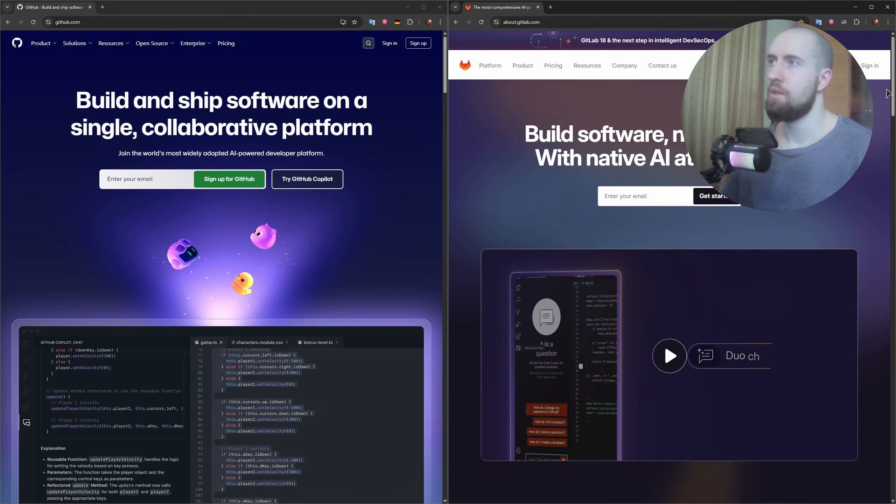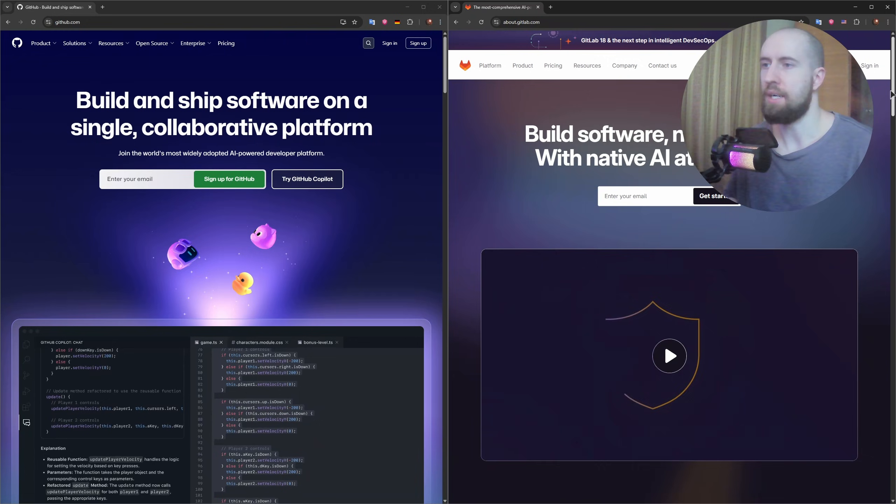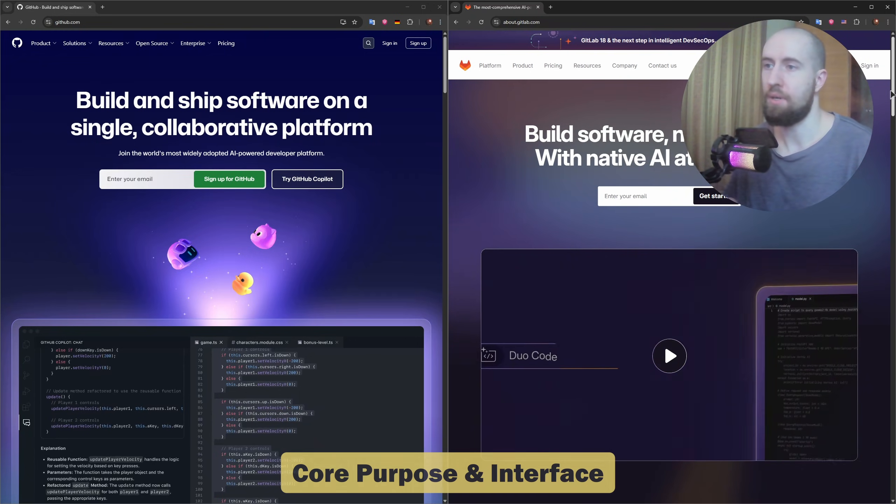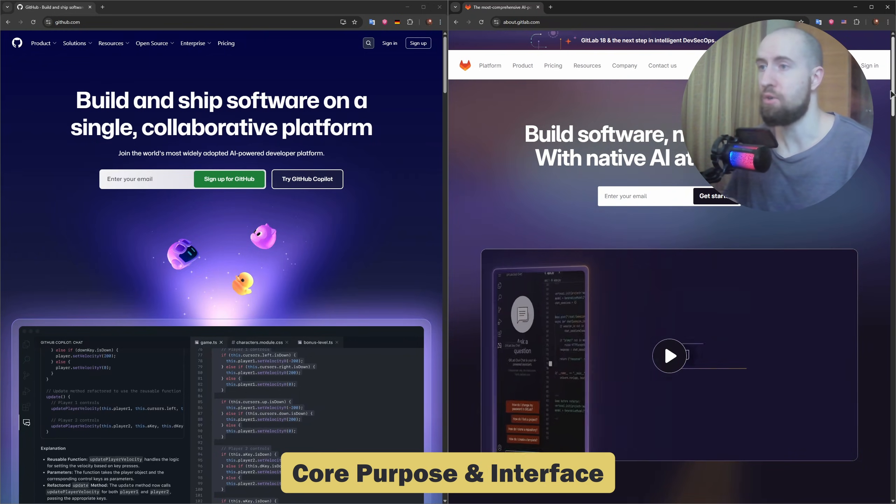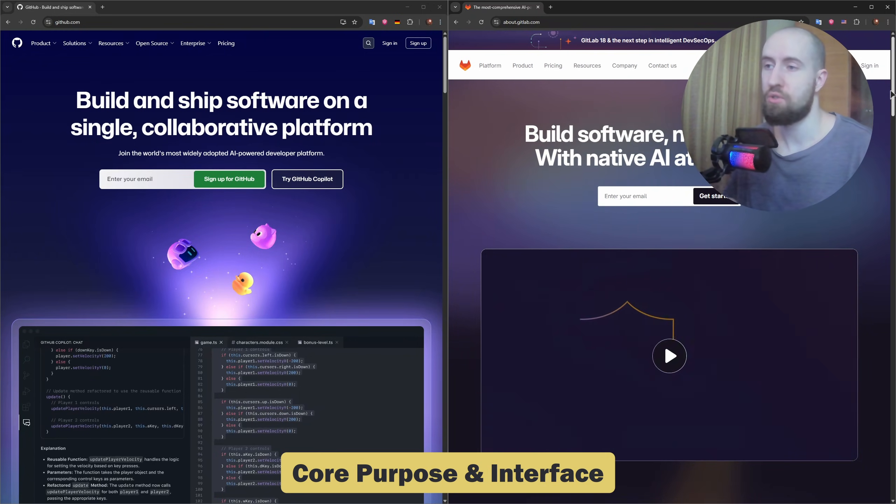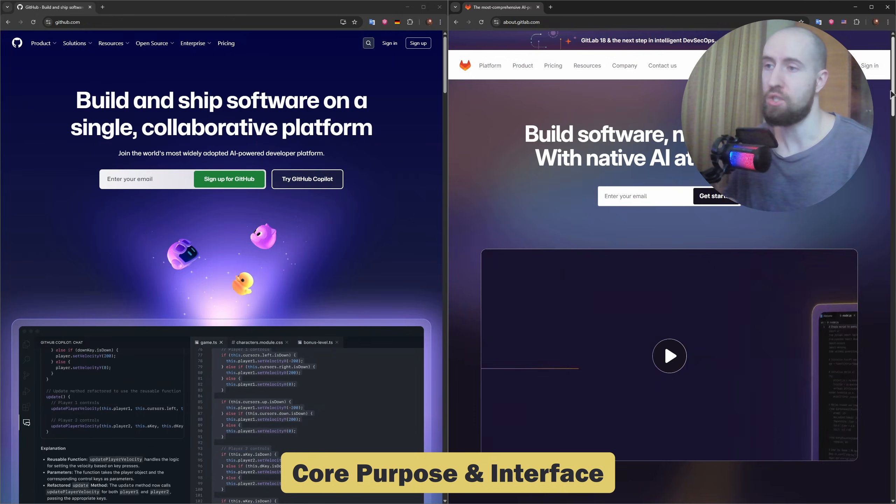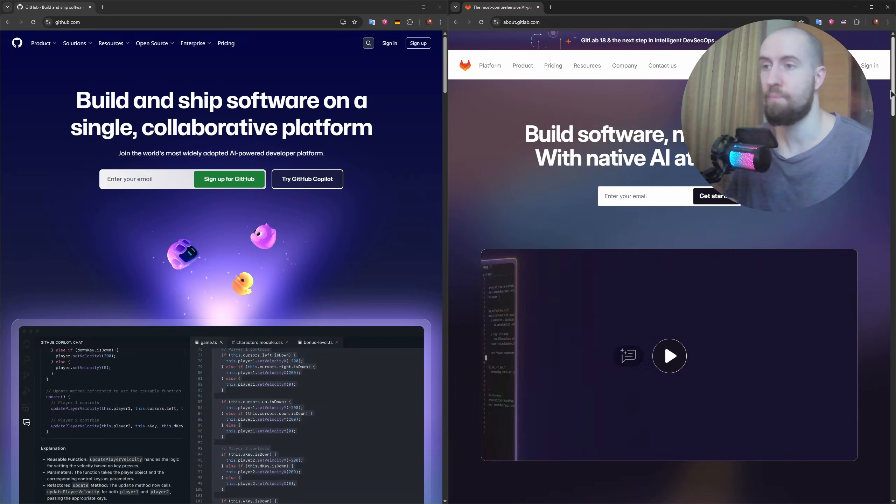So at their core, GitHub and GitLab are both web-based git repositories that let you host, review, and manage your code with version control.